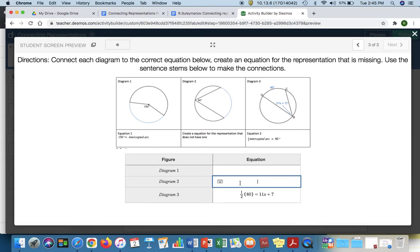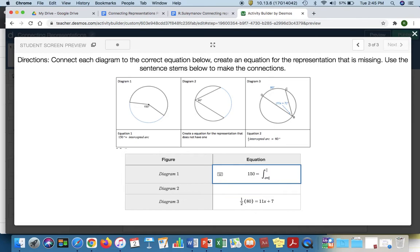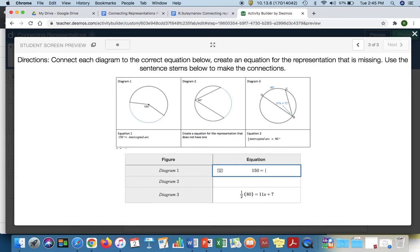Again, for diagram one, maybe they could write equation one if they wanted to. But they could also write 150 equals the intercepted arc or 150 degrees equals the intercepted arc.